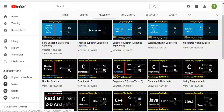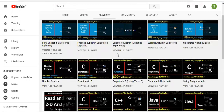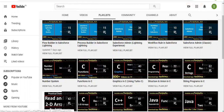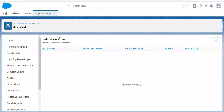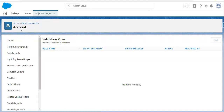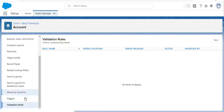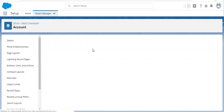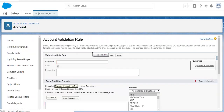Here various playlists related to Salesforce and other programming languages are available. So now I am going to create a validation rule on the Account object. I opened the Object Manager and opened the Account object. Here you can see at the bottom the validation rule option is available. Now I am going to create a new validation rule.